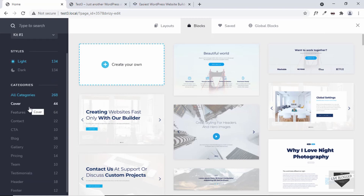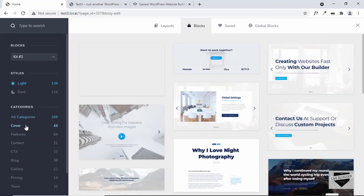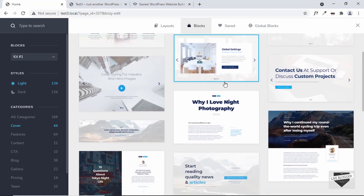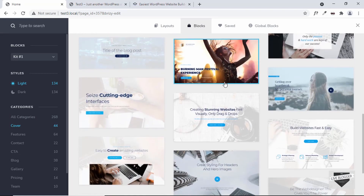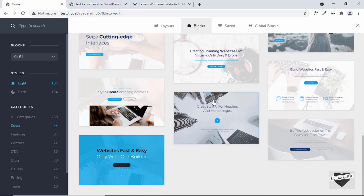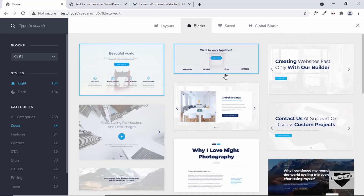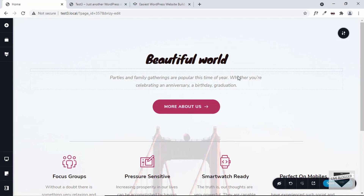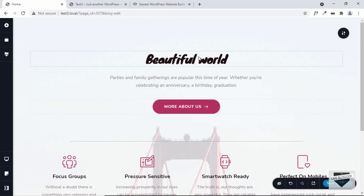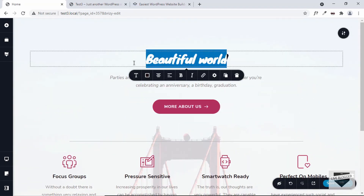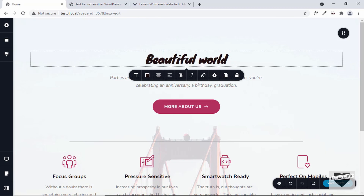First of all, let's select Cover and we can see all the options available. Let's select one — I'll pick this one right here. The design has been added and we have all the elements. We can go ahead and modify any of these to whatever we want.